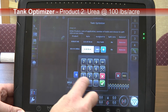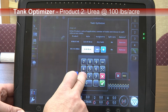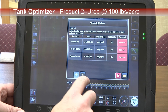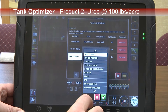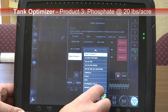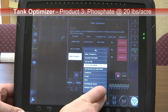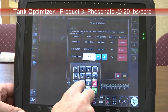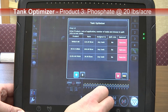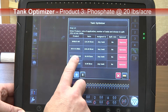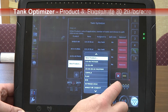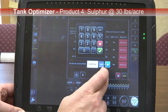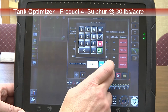We will use an application rate of 100 pounds per acre for urea. For our third product, we will apply phosphorus at 20 pounds per acre. And we'll use a fourth product of sulfur at a rate of 30 pounds.